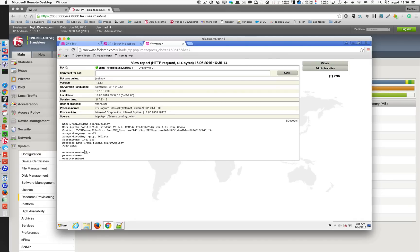It doesn't matter if I use HTTP or HTTPS, because SSL is after the browser. Inside the browser there is no encryption — the socket is after the browser. So now the goal is to encrypt the password.